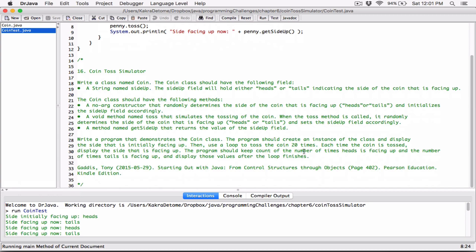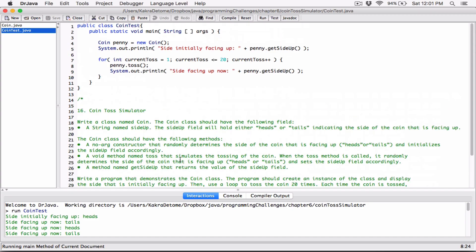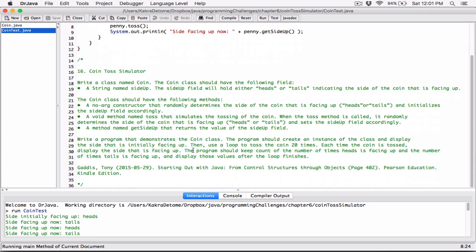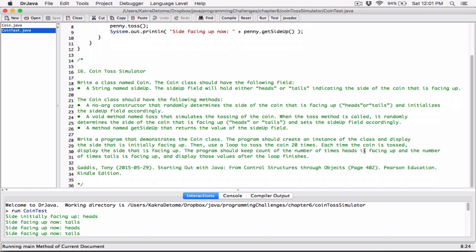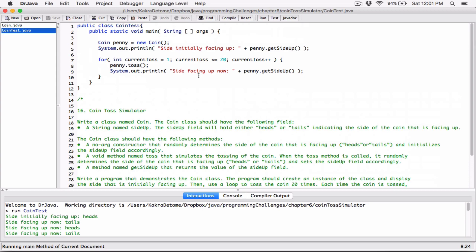The program should keep count of the number of times heads is facing up, and the number of times tails is facing up, and display those after the loop finishes. So we have to keep track of how many times we got heads and how many times we got tails. We'll create variables to keep track of those, and any time a side is facing up, we add one to a variable called numberOfHeads or numberOfTails.